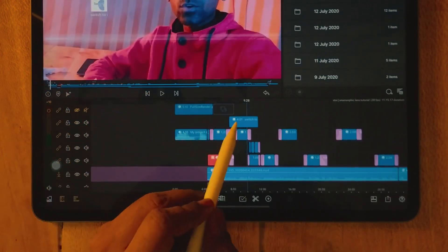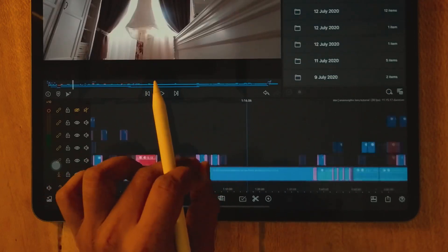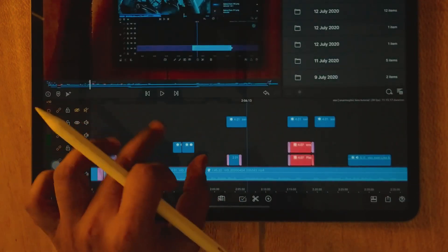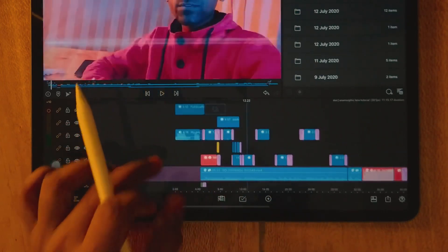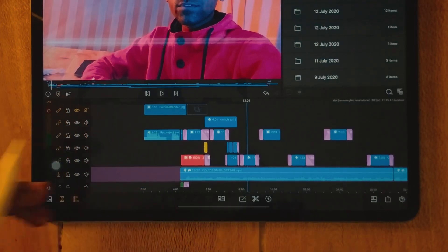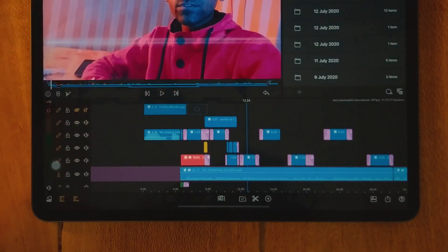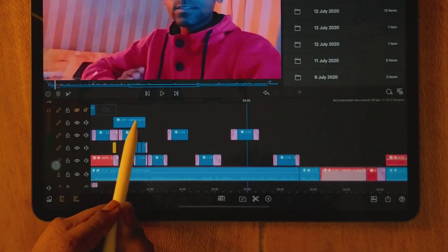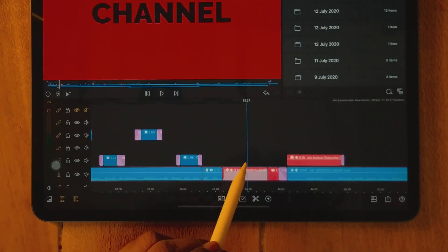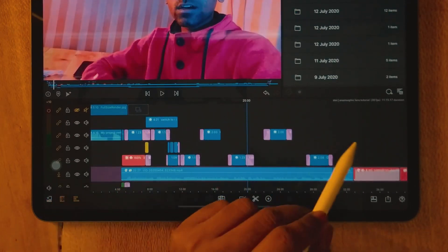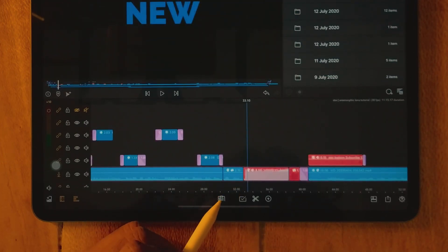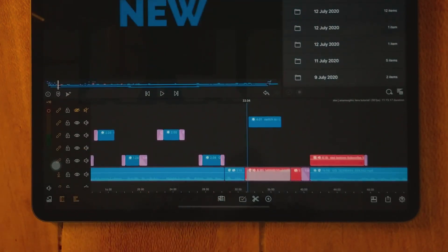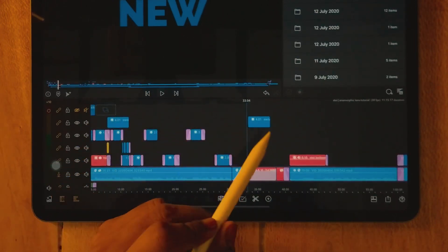Some users are questioning: what if I want to copy a clip to a specific track? For example, I want to copy this clip — currently in the fifth track — down to the second track. But when I paste, it's not pasting to the second track. This is a limitation we need to discuss.